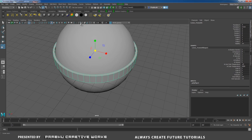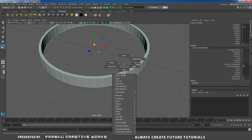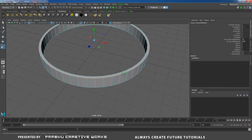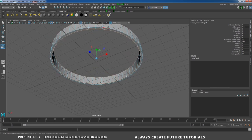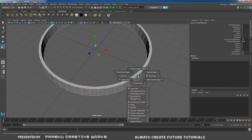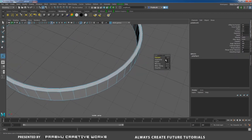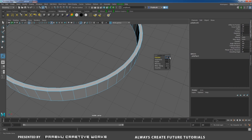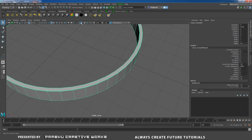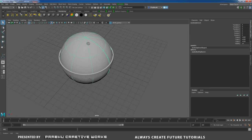Before that, I forgot to bevel the frame. Select the poly pipe and click Isolate Select. Double-click on an edge, Shift+double-click on the other edges to select all edges, then Shift+right-click and choose Bevel Edge. Set the fraction to 0.1 or 0.2, segments to 2, then right-click and choose Object Mode.